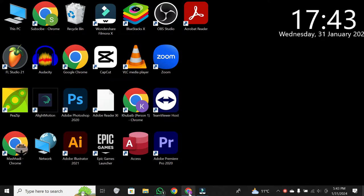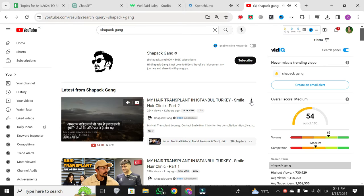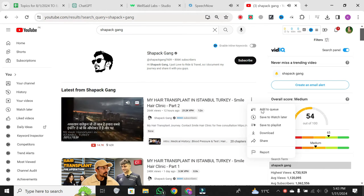First off, navigate to the video you want to add to your channel. In this case, I will choose this video. Up in the top right corner, you'll see three dots — click on them.